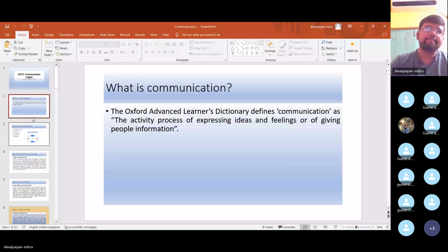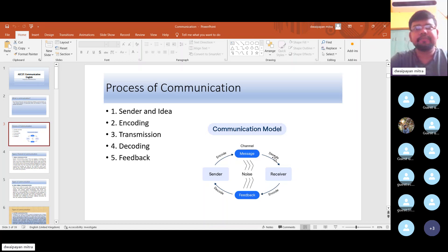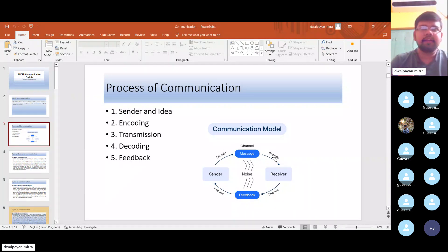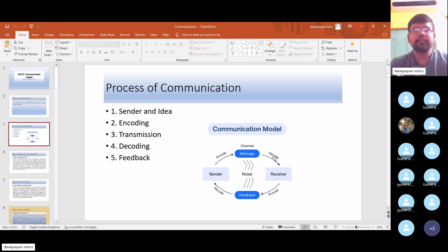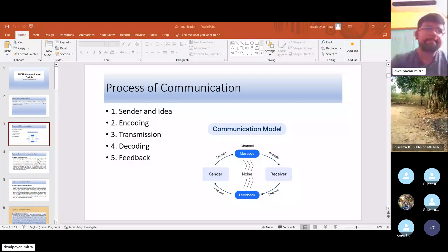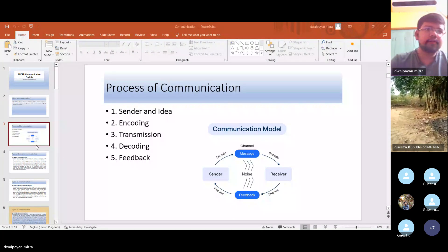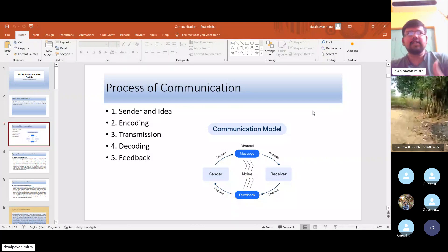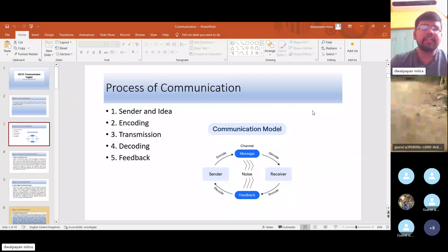Going to the next slide — that is the process of communication. You can see here on the screen that the process of communication entails a five-fold process. In order to make the communication a successful one, all these steps have to be followed. What are the things involved in the process of communication? Number one is the presence of the sender.